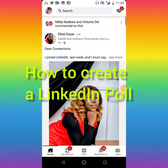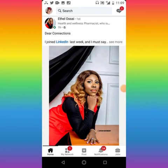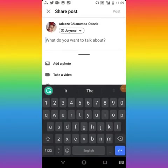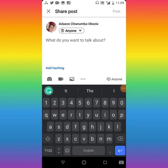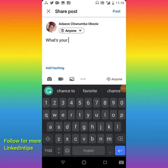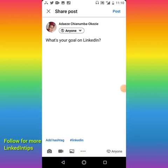Open it and scroll down on your phone, just as if you want to create a post. Maybe you want to type something, or you can take a poll. Let's say the topic is 'What's your goal on LinkedIn?' — so let's create a poll on this.